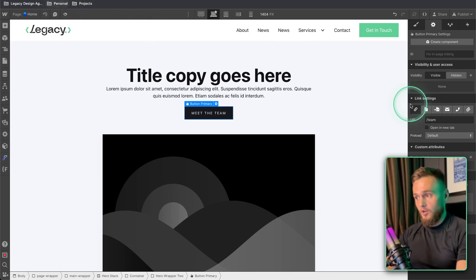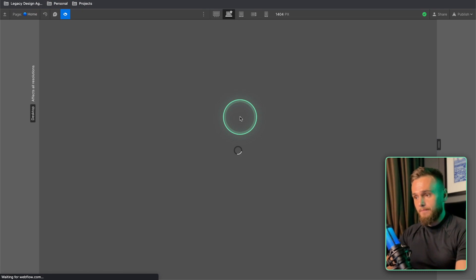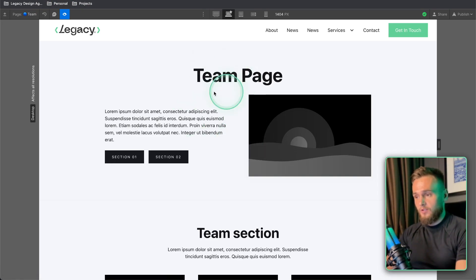Let's actually show that in action so let's enter that, let's go to preview, let's go to meet the team but it's just gone to the team page.